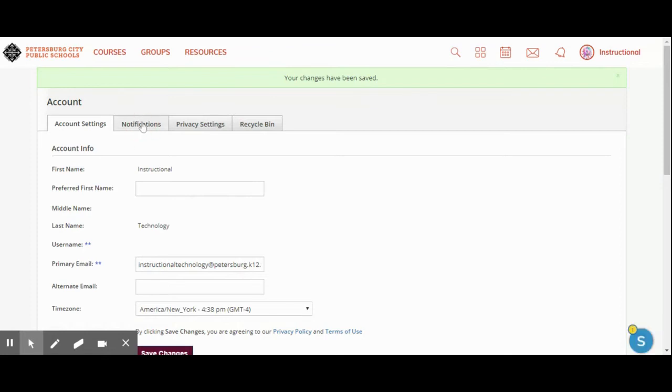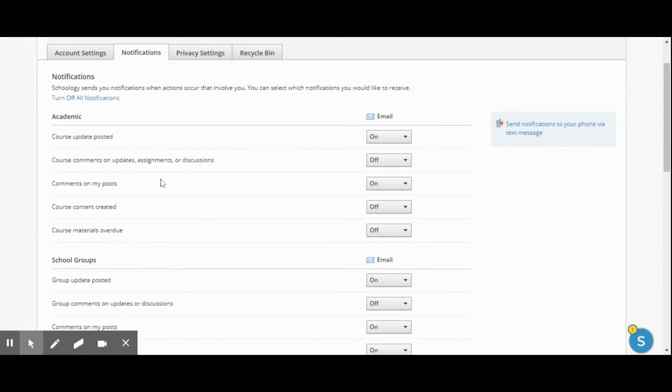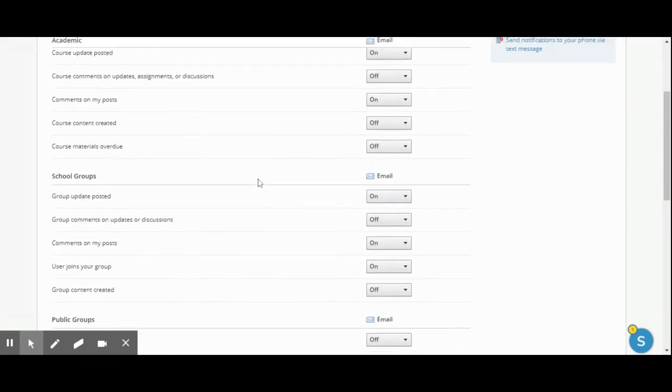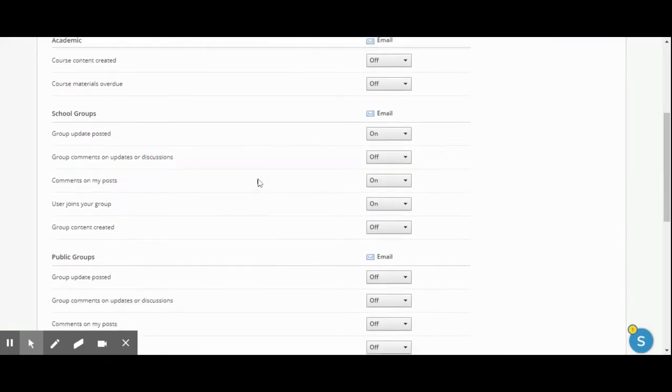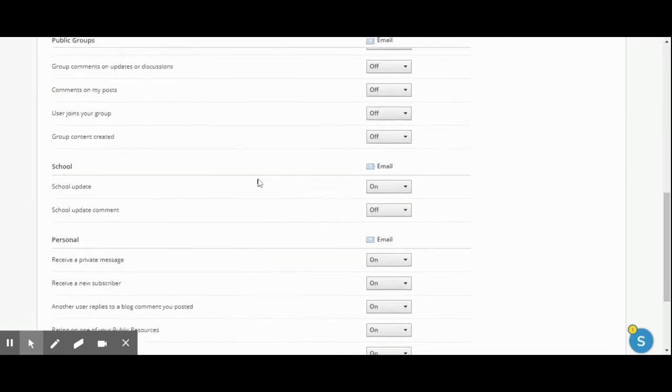Under notifications, I can decide what is emailed to me or I can turn all of them off. I can also send notifications to my phone via a text message. This is where you would go through and decide what you want to be sent to you and what you do not want to be sent to you.